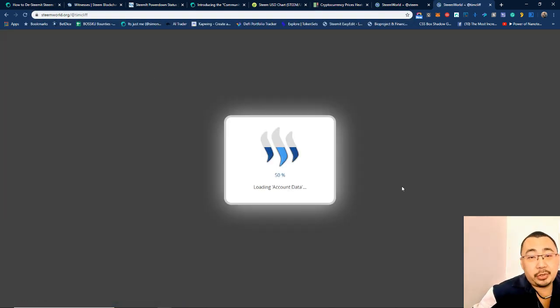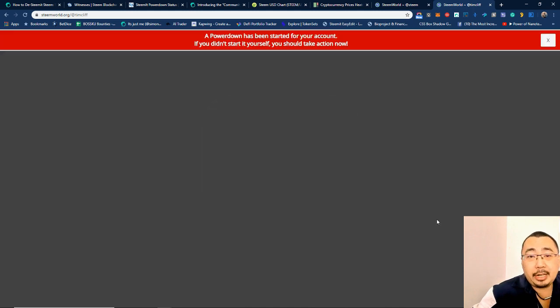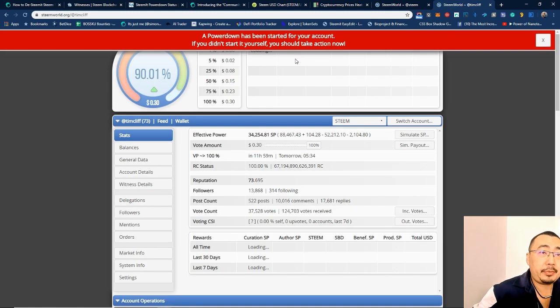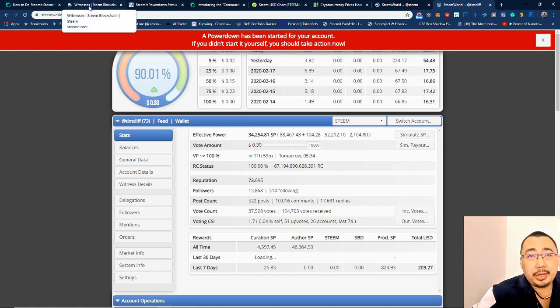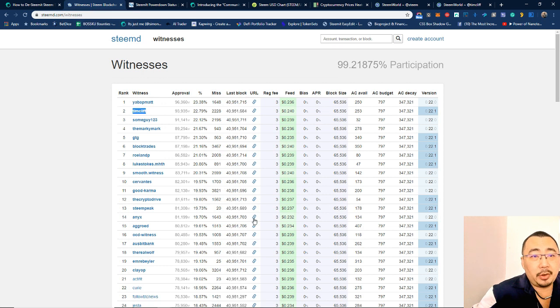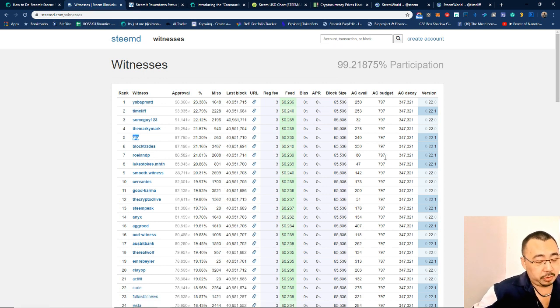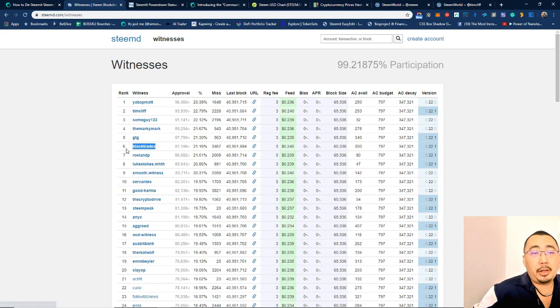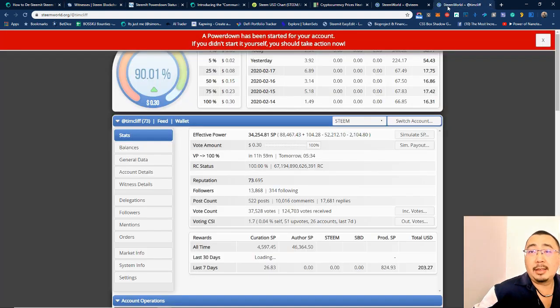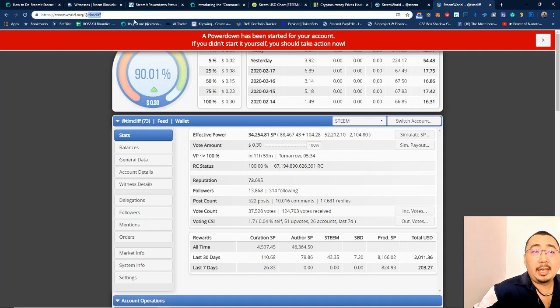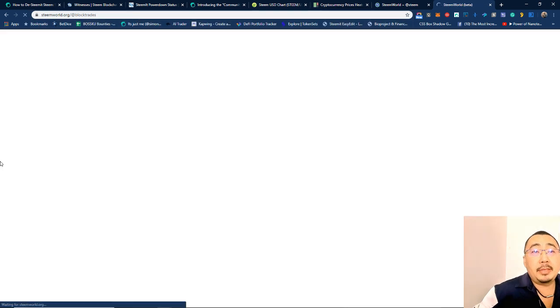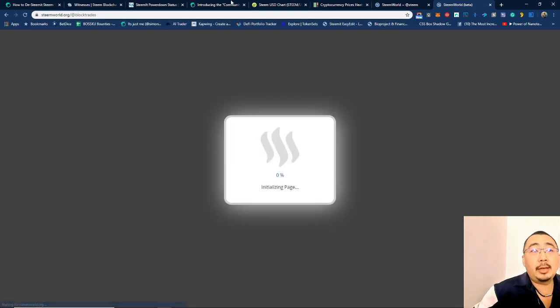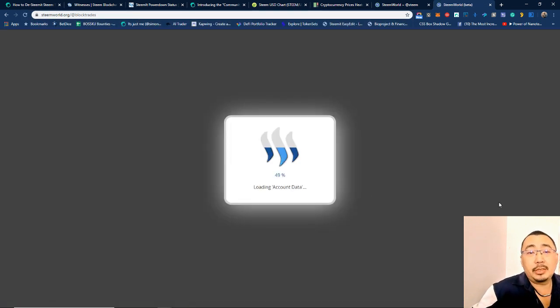It is also seem to be powering down as well. Okay, then it got me curious and I started going through one by one and checking who's actually powering down. Even BlockTrades seems to be powering down as well.